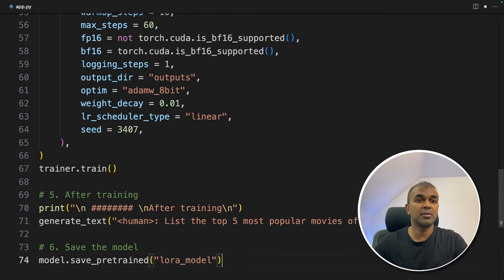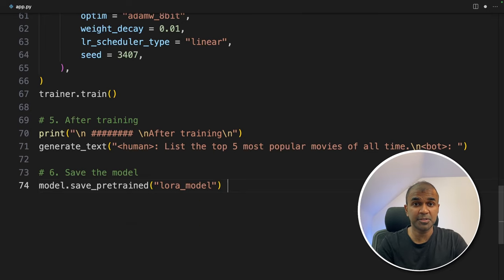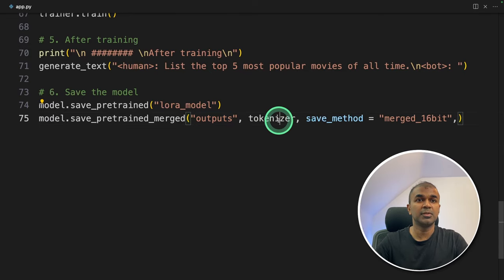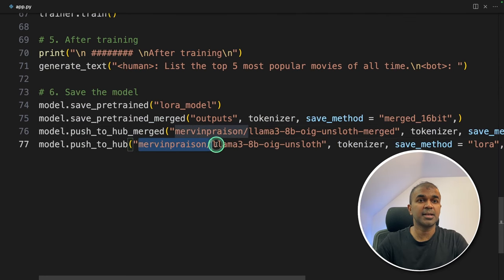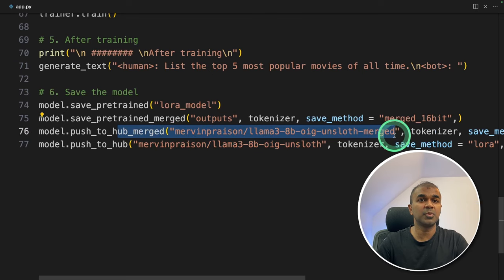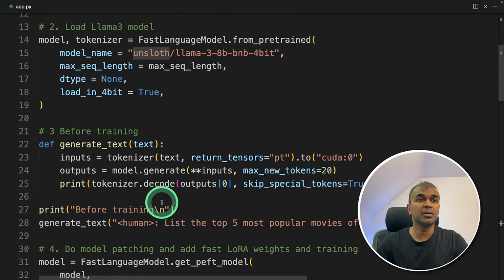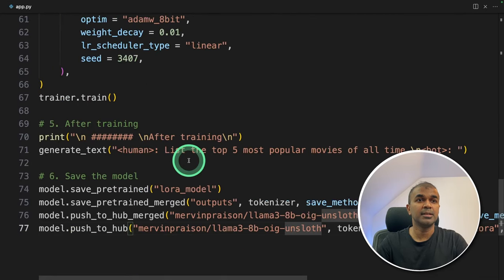The final step is saving the model. We save the LoRA adapter, then we merge all the files — our current files, the Llama 3 files, and our adapter — together using 'model.save_pretrained_merged,' which saves to the outputs folder along with the tokenizer. Next, 'model.push_to_hub_merged' saves it to Hugging Face Hub. We also push the unmerged adapter version separately. As a quick overview: we imported and defined the configuration, loaded the model, asked a question before training to check, performed training using SFTTrainer, printed the post-training output, and saved the model to Hugging Face.